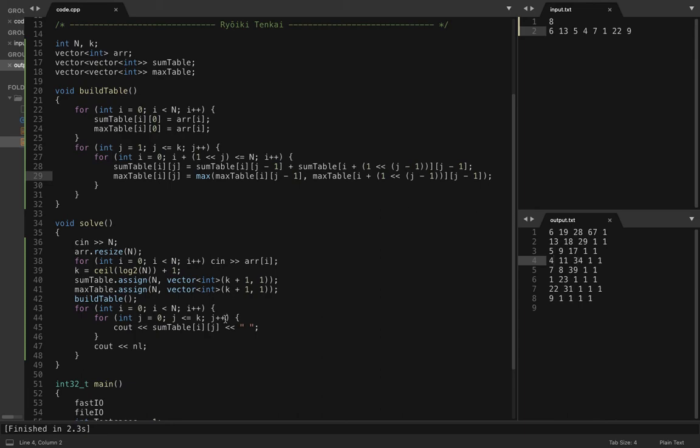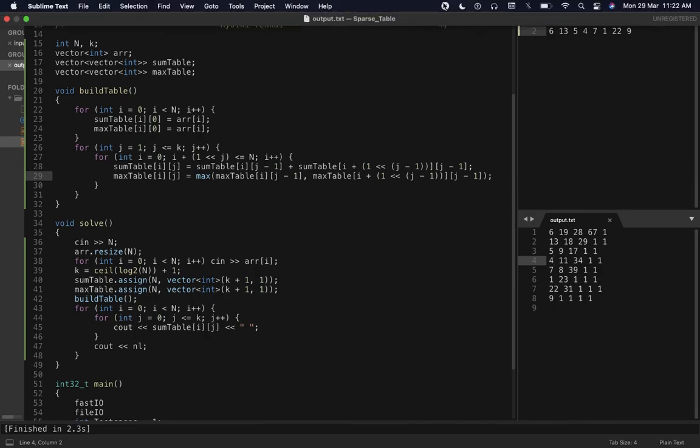In the next video we'll see how to answer queries — both idempotent and non-idempotent queries. Thumbs up if you like it, subscribe if you love it — see you in the next one.